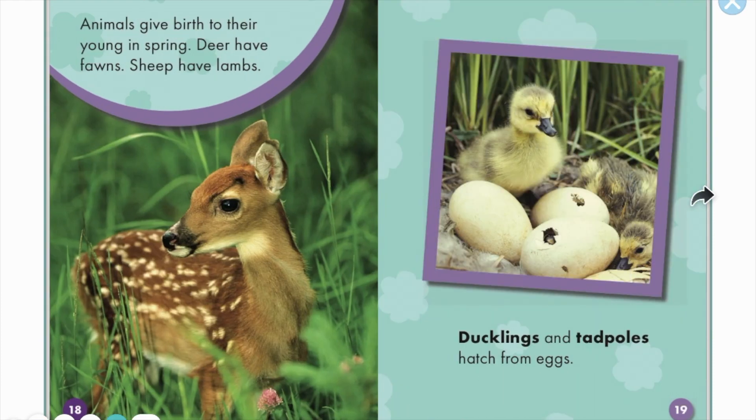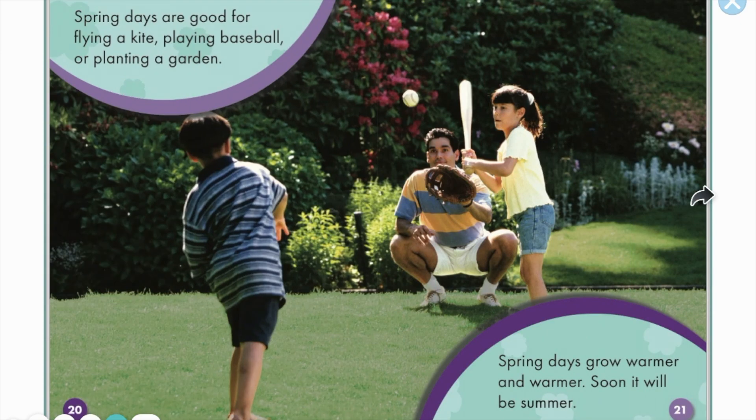Whales swim north to feed in colder waters. Animals give birth to their young in spring. Deer have fawns, sheep have lambs, and ducklings and tadpoles hatch from eggs.